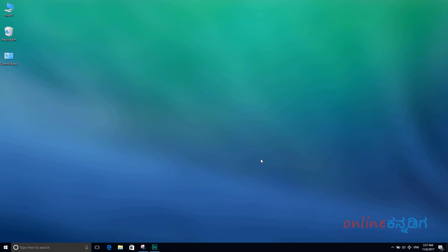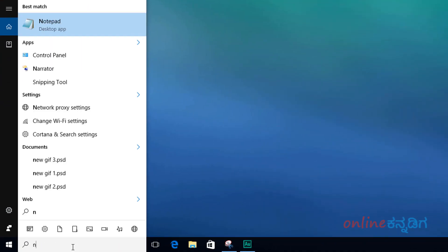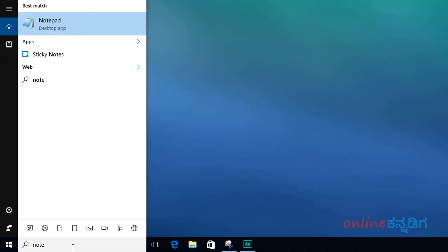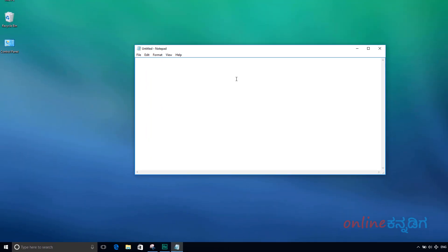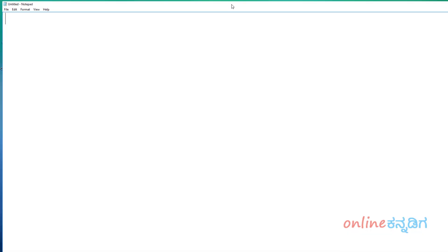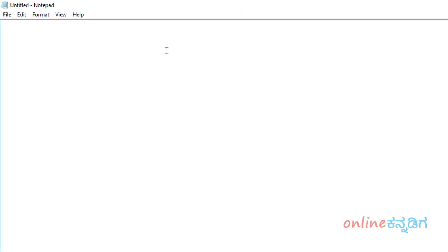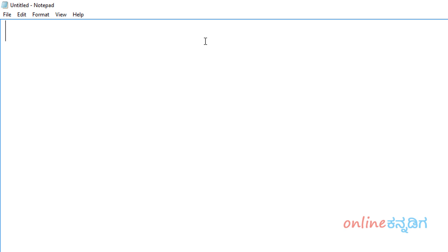Let me open up the Notepad. Now I will search for Notepad. To open the Notepad, I will type a comment here.